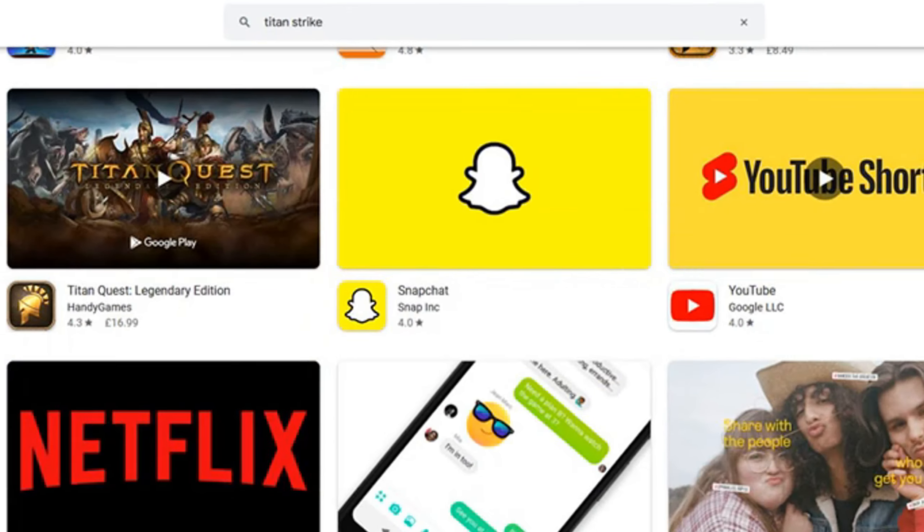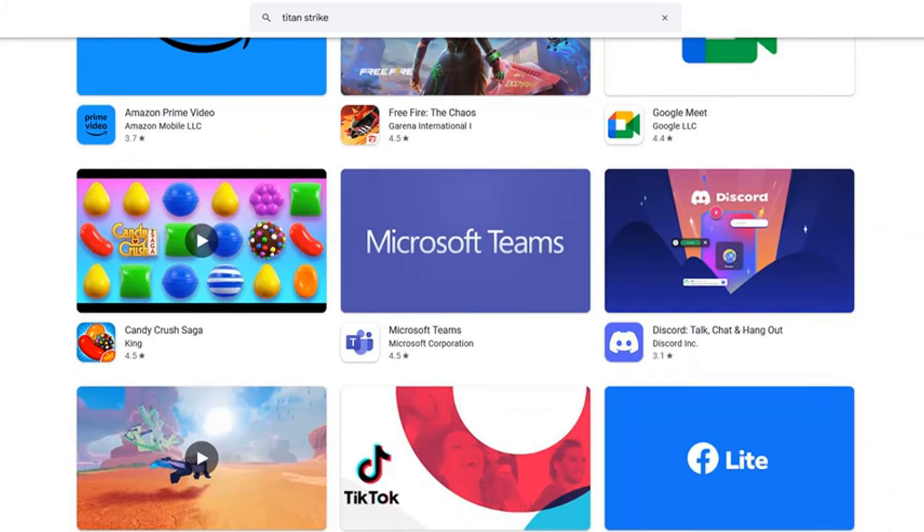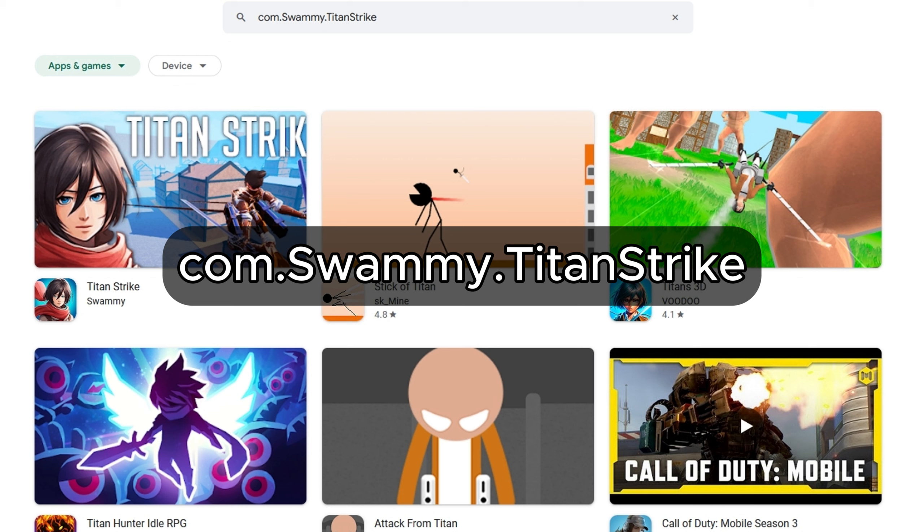If you're watching this video when it just came out, you'll probably try searching Titan Strike right away and discover you can't find it. That's because Google takes some time to add Titan Strike to the search system on Google Play. For now, you can either search the text on screen — you have to match the capitalization — or just go to the link in the description and download the game from there. If you're watching a week after it's uploaded, searching Titan Strike should work.